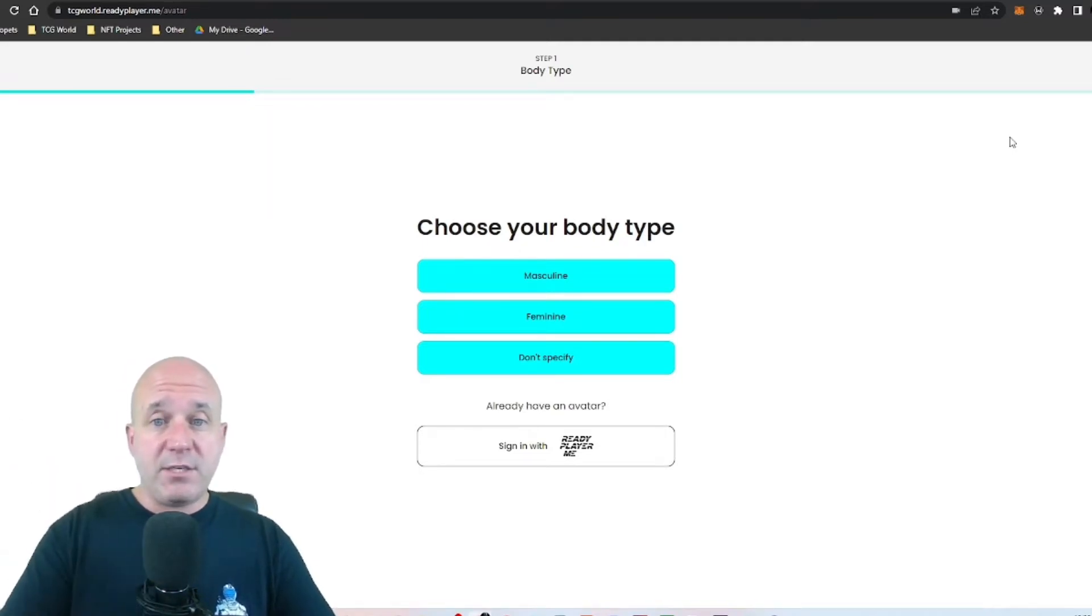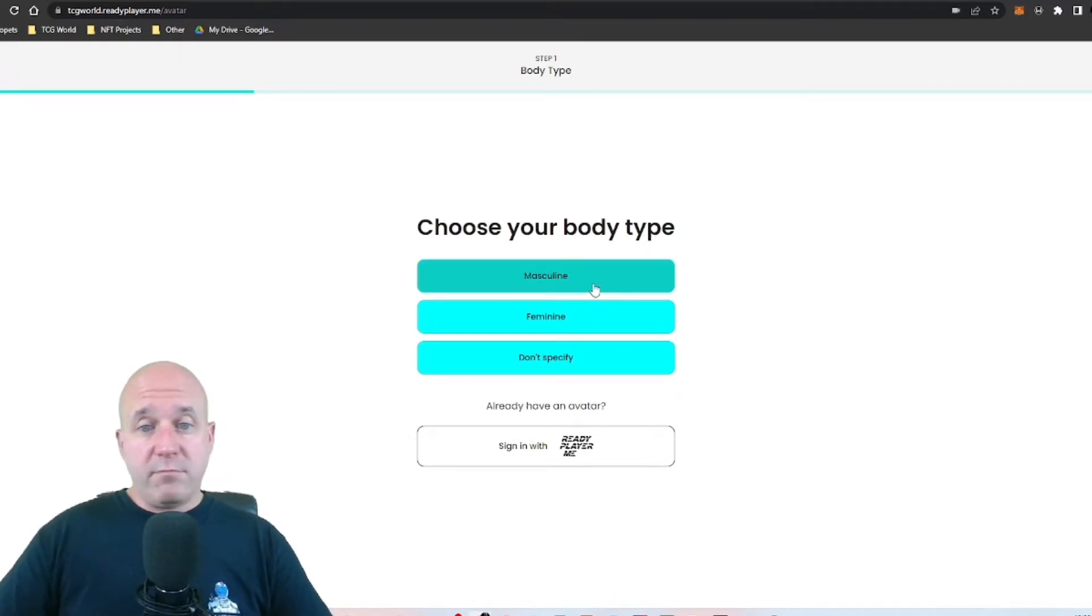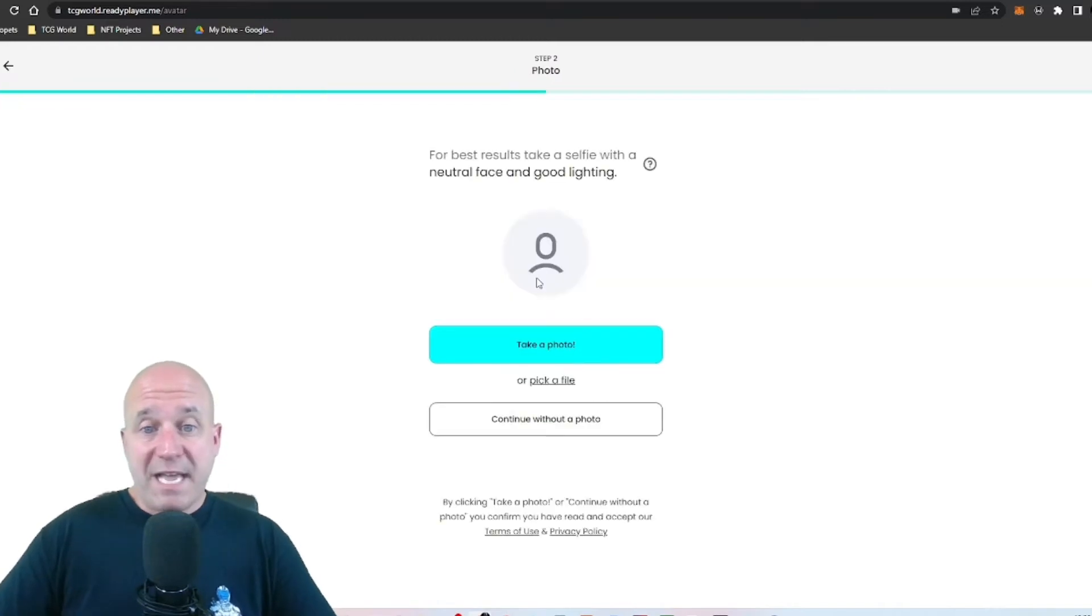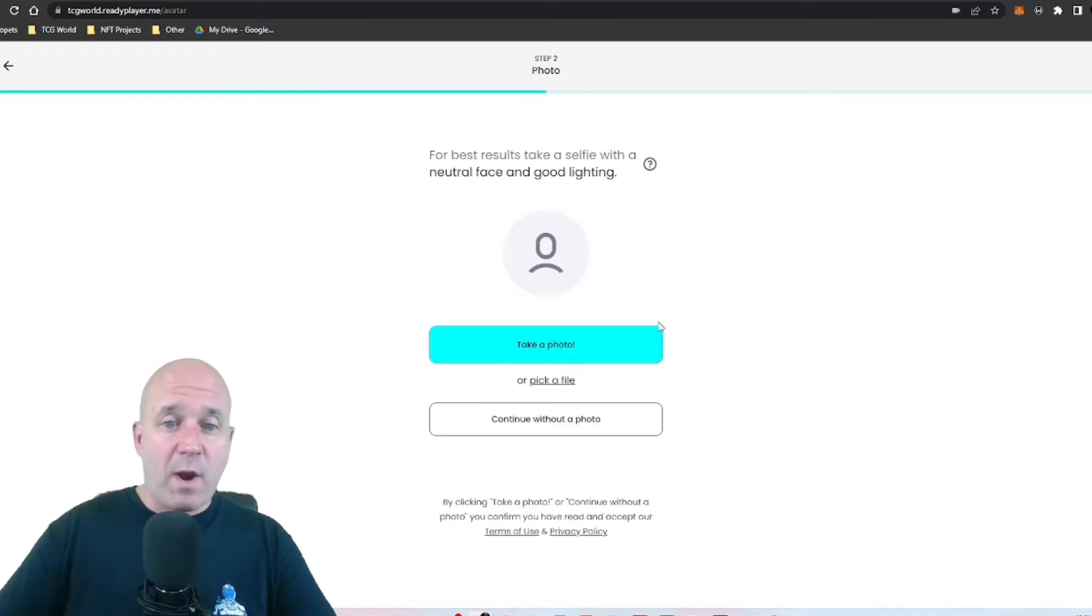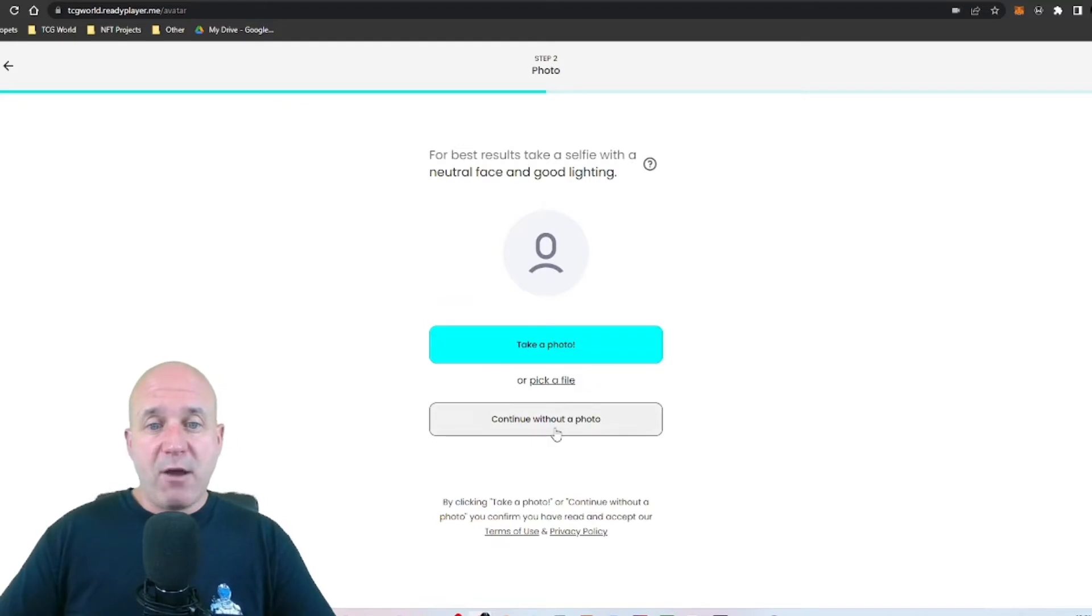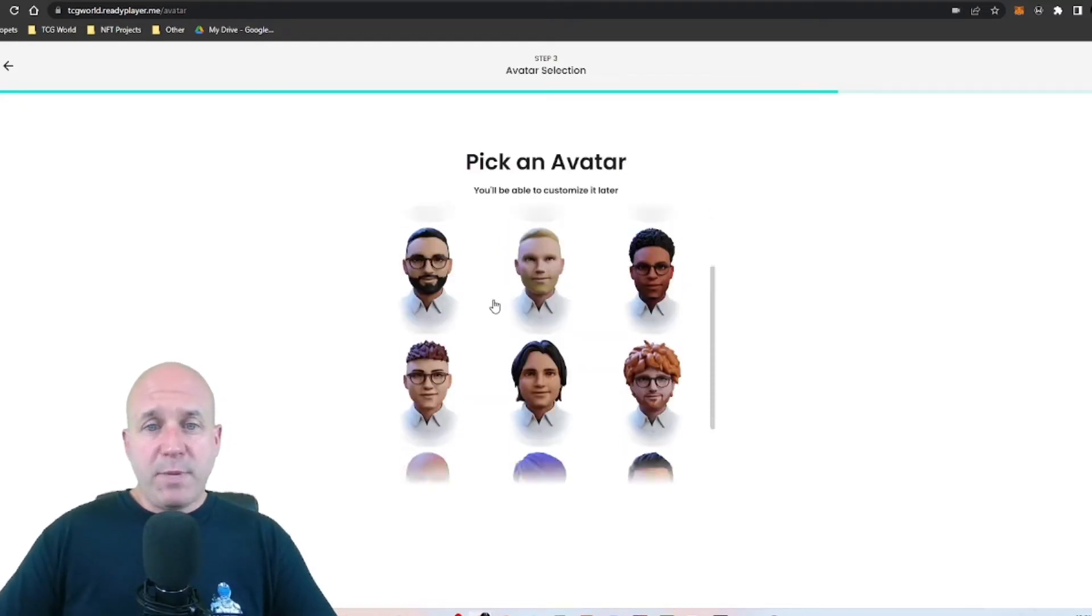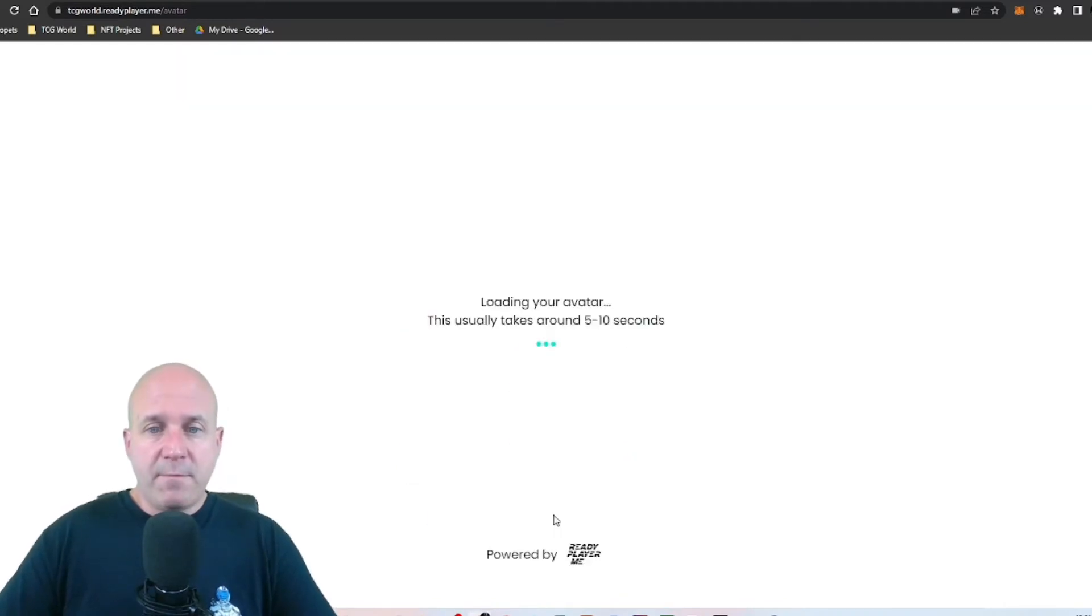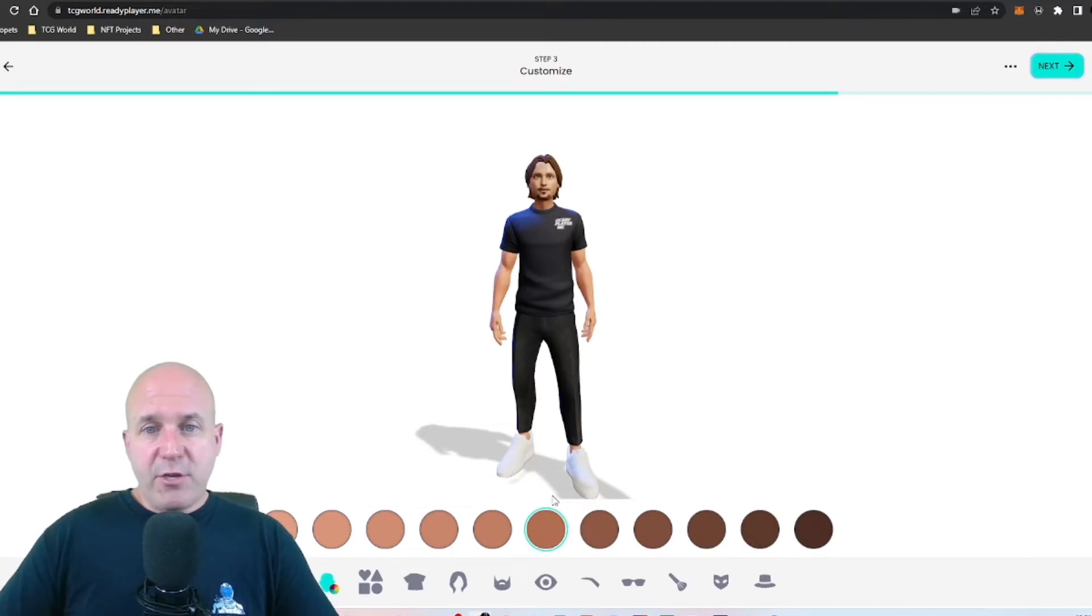But that's the website to go to. And when you're on here, you'll click what type of body type do you want. I'm just going to go masculine. You don't have to do a photo. I've done this before, it's not required. So for now I'm just going to continue without a photo and you pick an avatar's face. I'm just going to go with the first one here, click next.